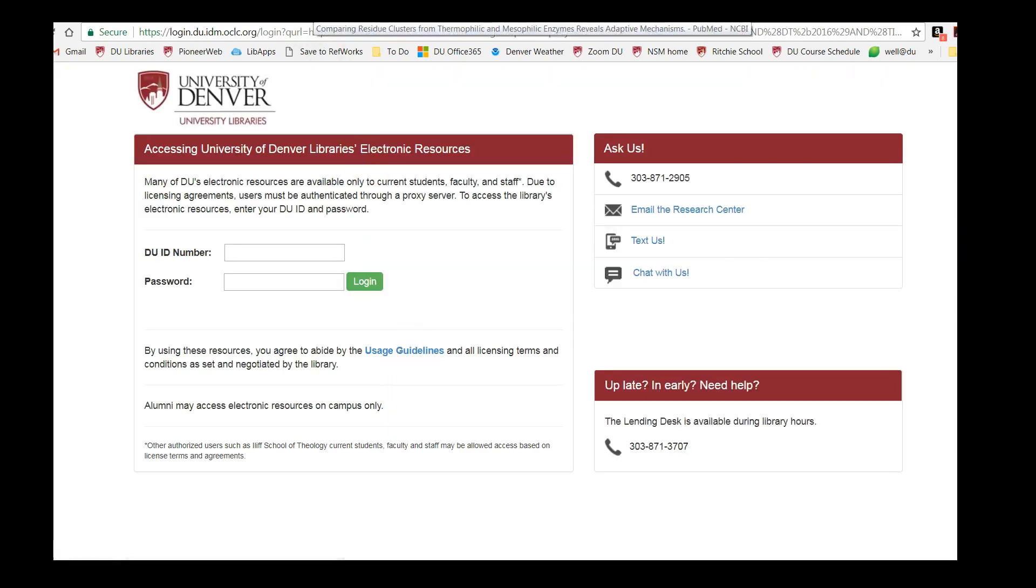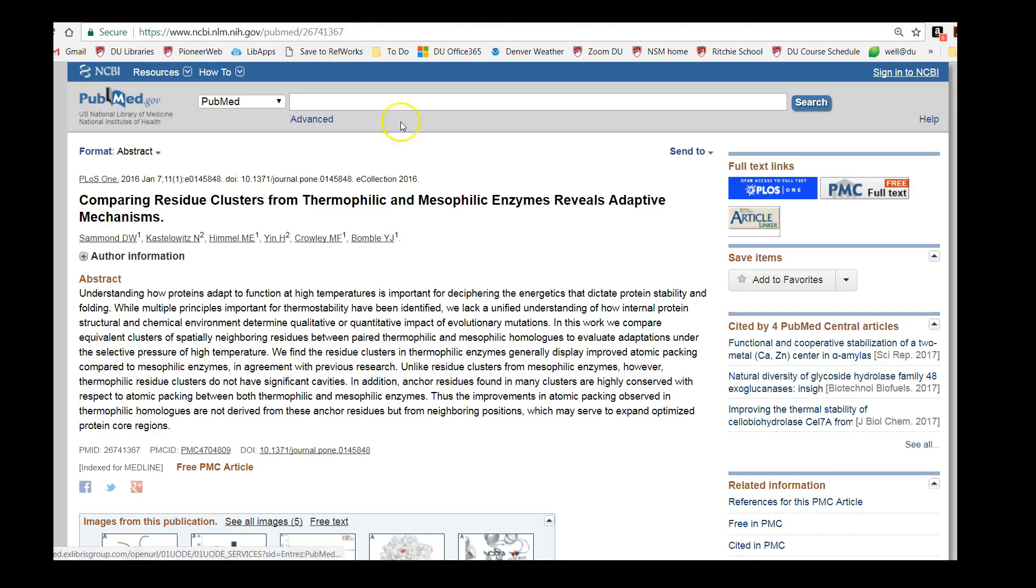If you're in PubMed and you don't see the article linker, you're probably searching the generic version of PubMed you can get to by Googling the term PubMed. Don't forget to start at the DU library website to get access to DU library full text.